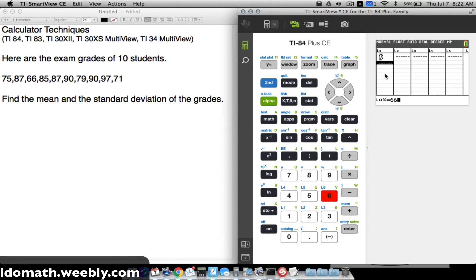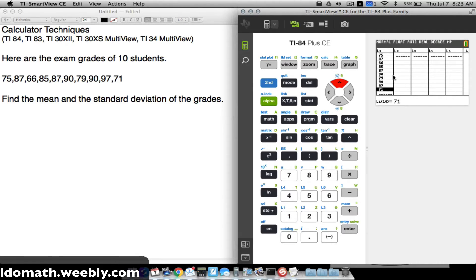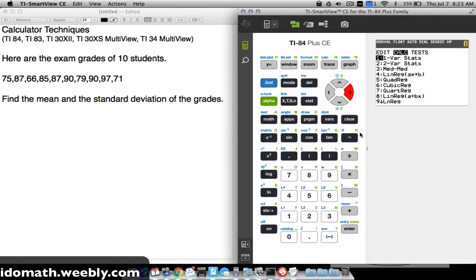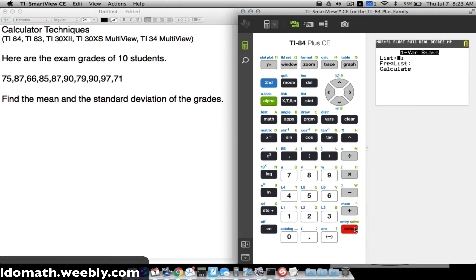Continuing to enter all ten values into L1: 75, 87, 66, 85, 87, 90, 79, 90, 97, 71. Once all data is entered, press 2nd + MODE to return to the home screen, press STAT, go over to CALC, select 1-Variable Statistics, and press ENTER. The data is in L1, so go straight to Calculate.